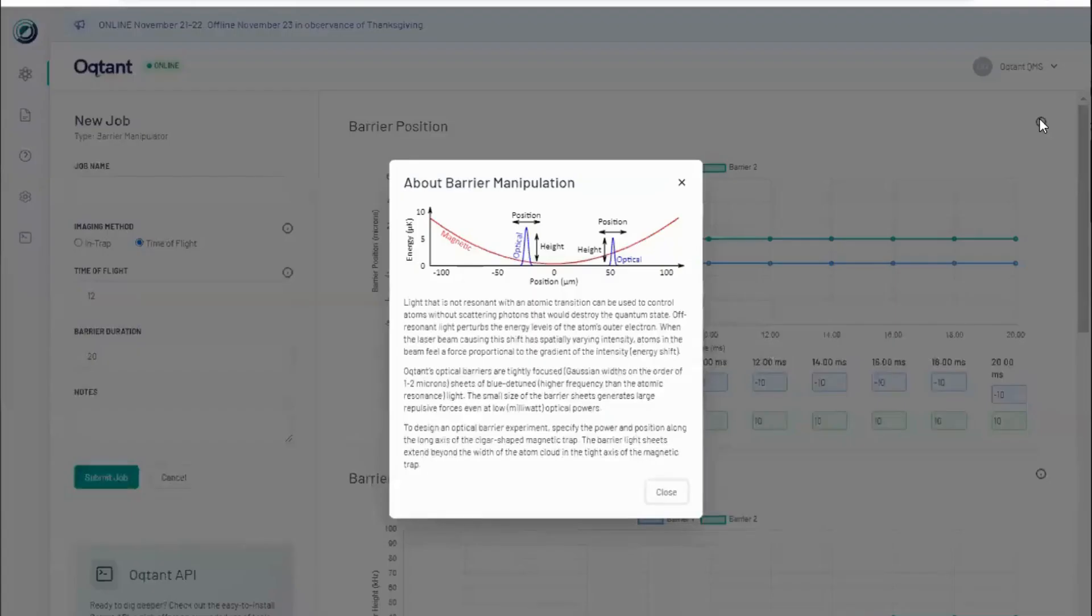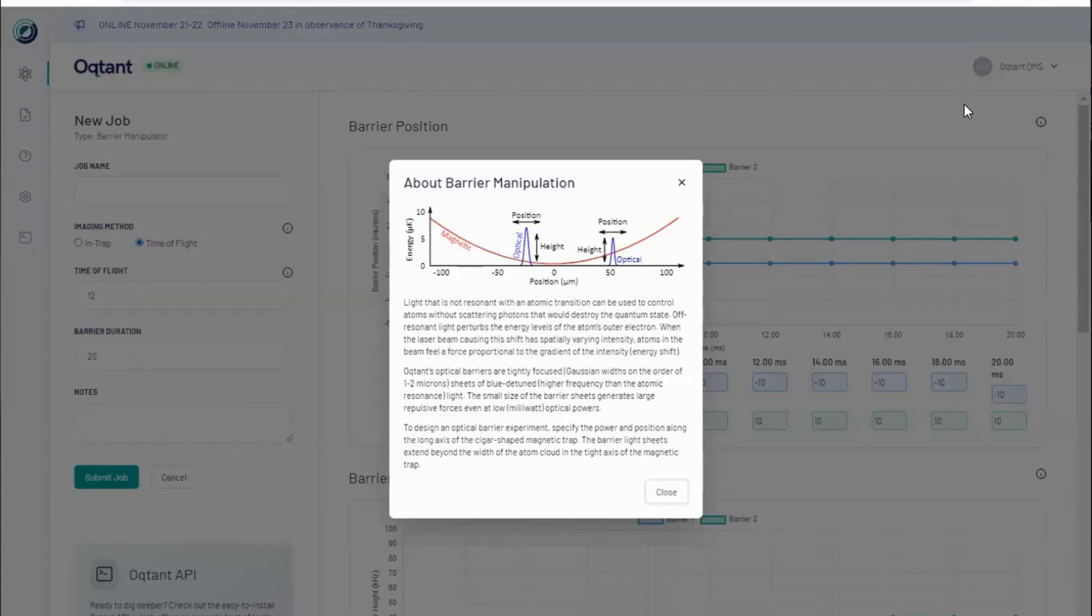The barrier manipulator interface includes control of two properties per optical barrier, as well as the type of imaging and duration of the experiment. Barrier properties illustrated in this tooltip include the position of each barrier and the height of each barrier.